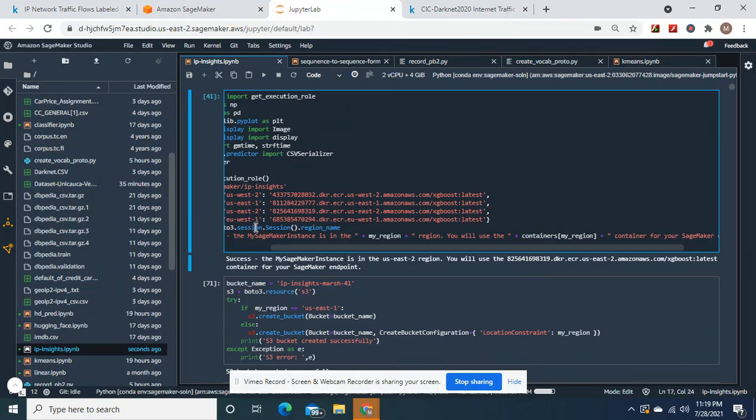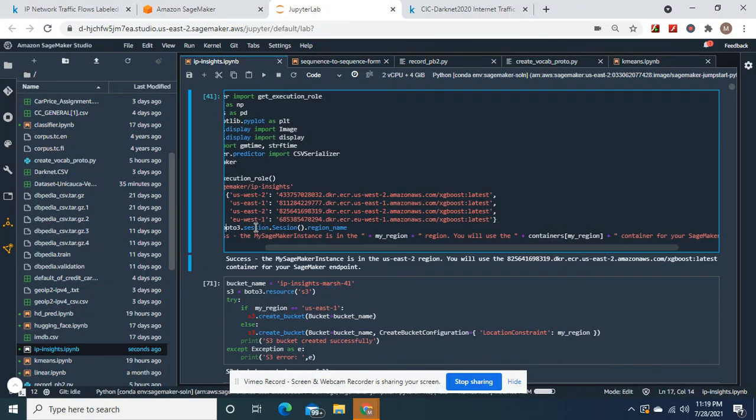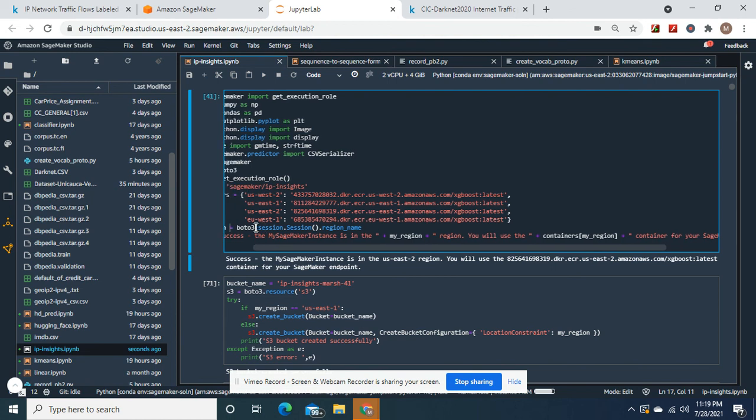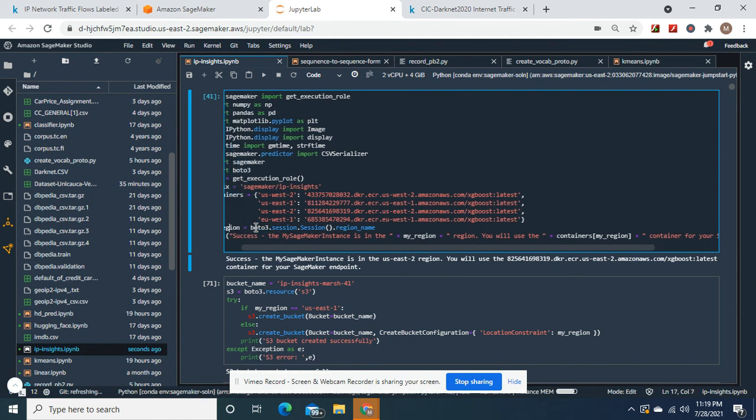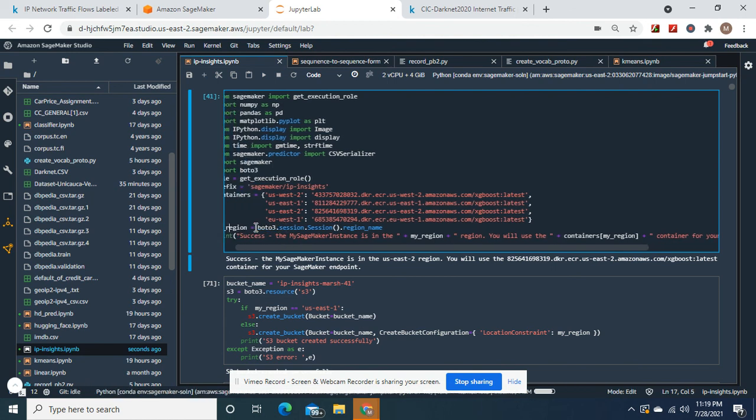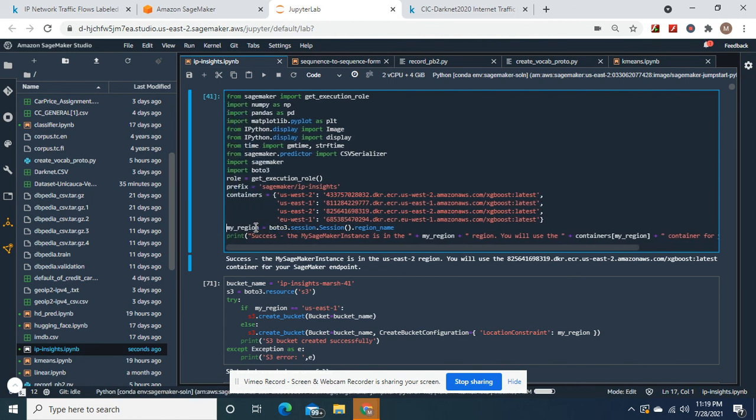Hey guys, welcome back. We're going to do the IP Insights algorithm. But before we do that, we need to download two data sets.